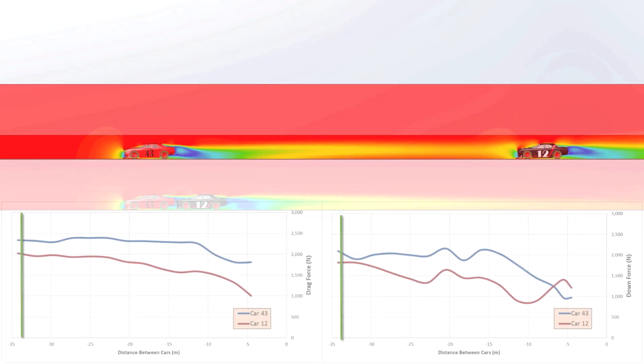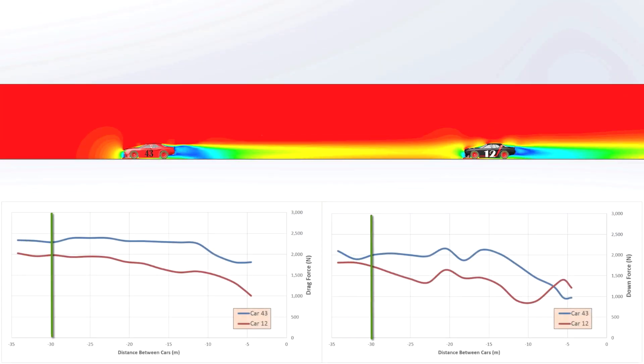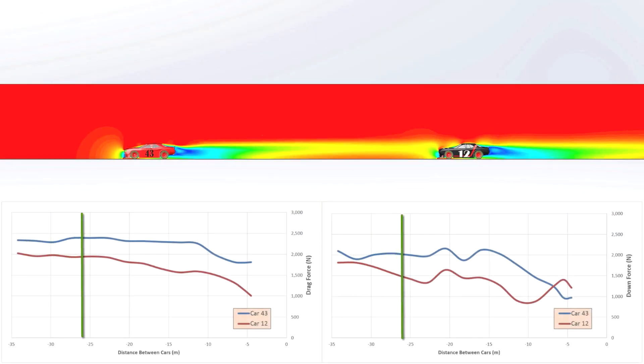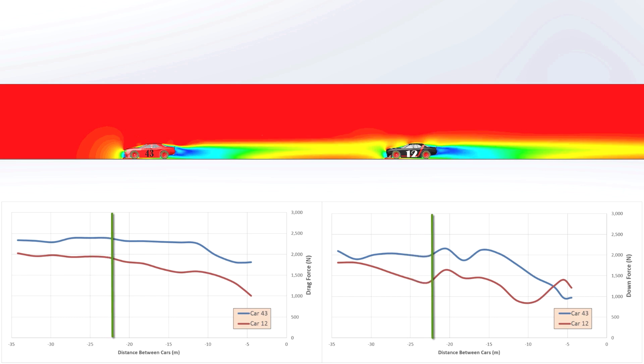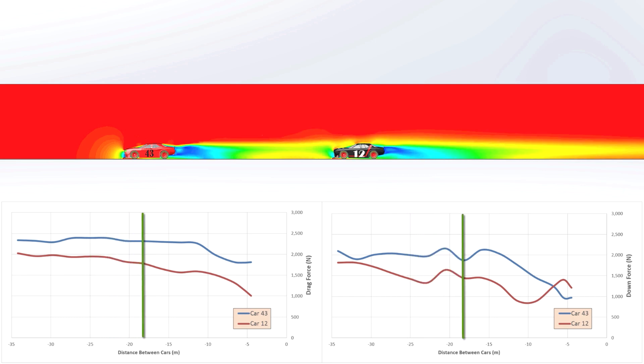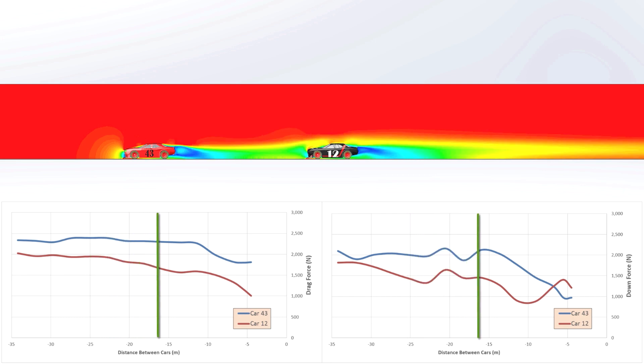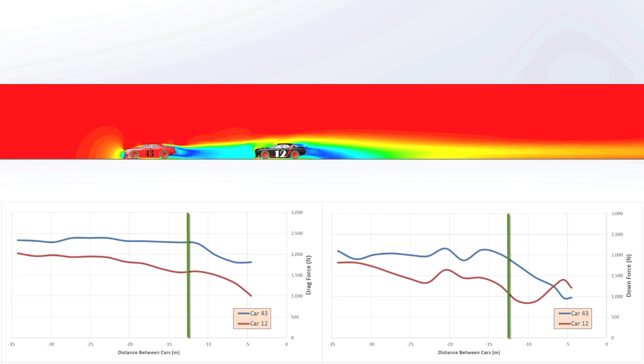Jimmy's able to measure the lift and drag experienced by the cars as they draw together, and is surprised to see that the lead car is also favorably influenced by the following car pulling up behind it. Once car 12 is tucked in behind car 43, the drag car 12 experiences is about half of what it was when the two cars were six car lengths apart.